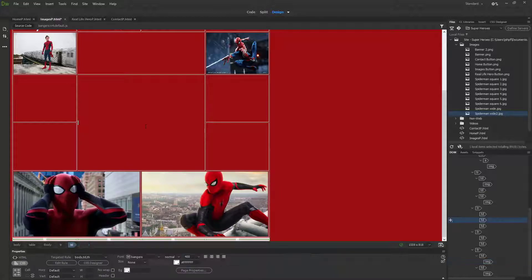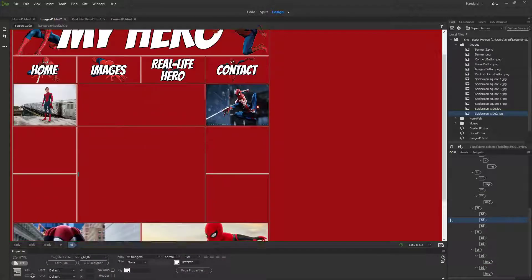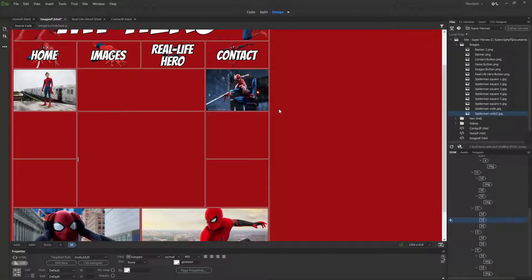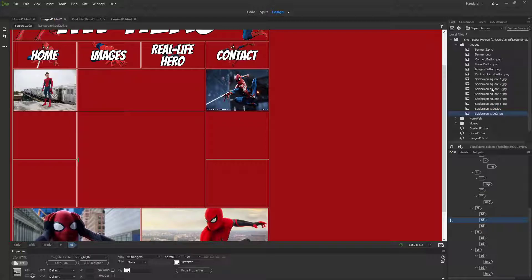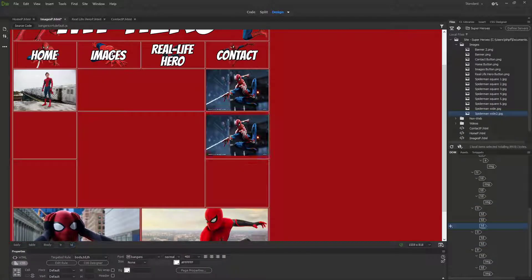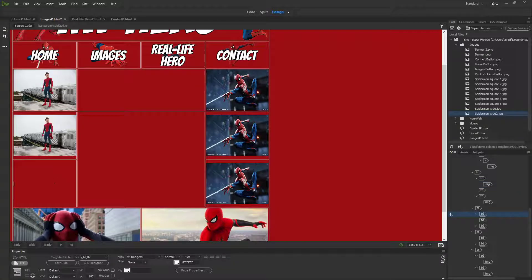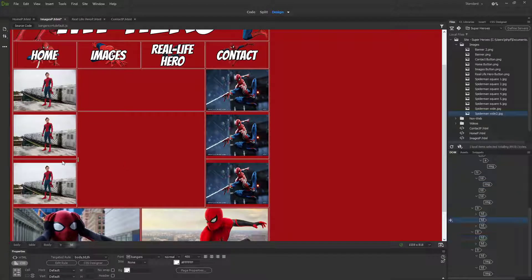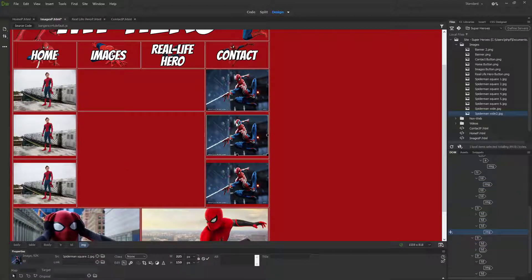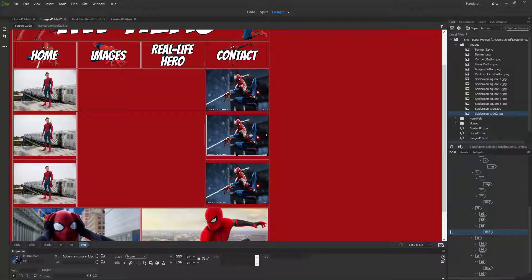This is going to be identical to that, so 455 and 250. Now my website's starting to take shape. What I would do is put the rest of my pictures in, so for now I can just copy these over.